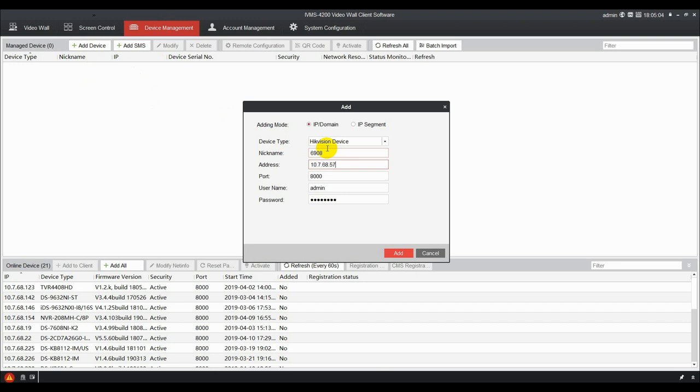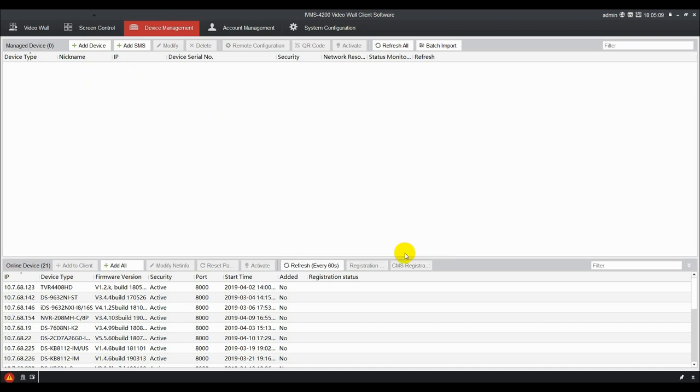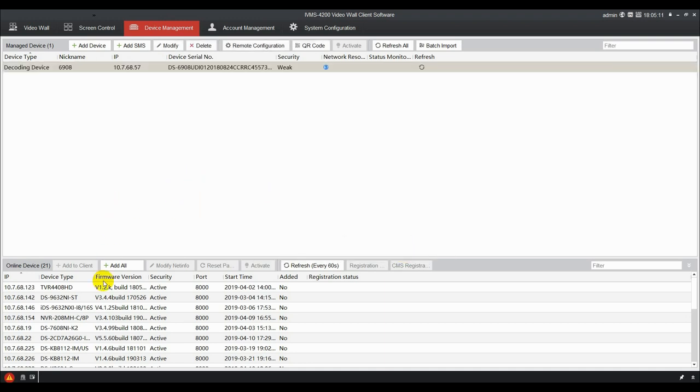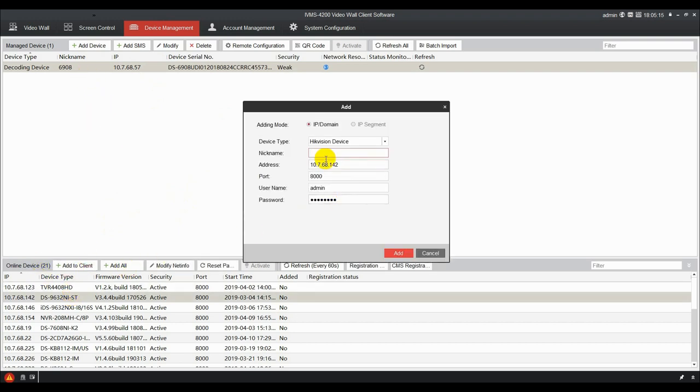By inputting the nickname, IP, username, and password. Or choosing the device on the list, online device, and typing other information.